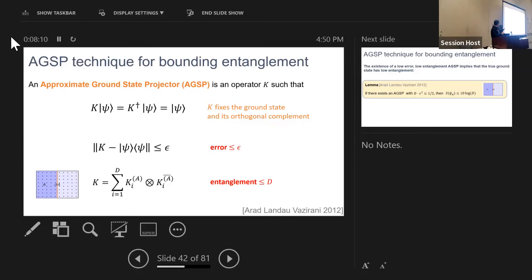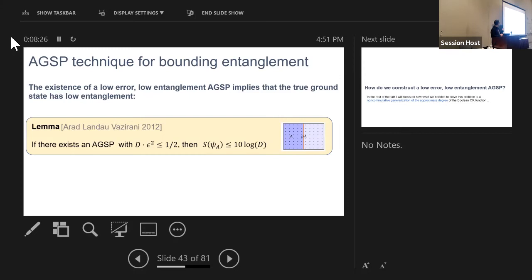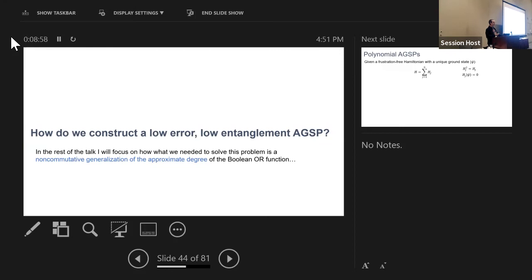If this AGSP can be written as a sum of D operators that are tensor products across the cut, we say its entanglement is at most D. The key point is that a low-error, low-entanglement AGSP implies the true ground state has low entanglement — intuitively, if you can approximate the ground state very well by something with low entanglement, the ground state itself should have low entanglement. This was proven in a lemma by Arad, Landau, and Vazirani: if D times ε² is at most one-half, the entanglement of the true ground state is bounded by the entanglement of the AGSP.